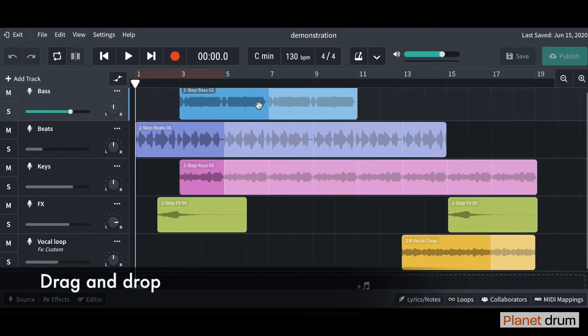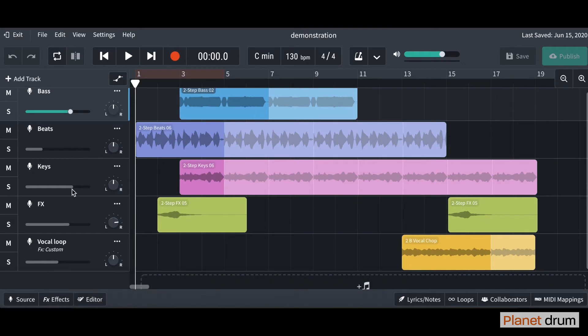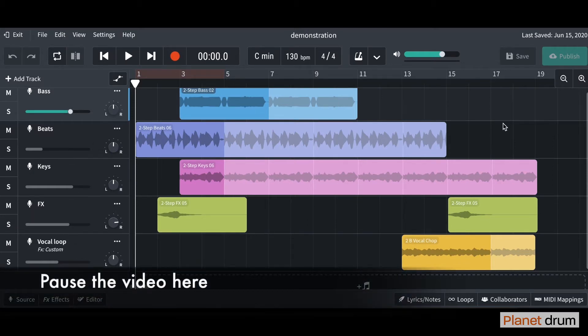Once you've done that, don't forget to rename your tracks down here down the left hand side. Pause the video here and have a go yourself.